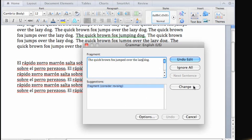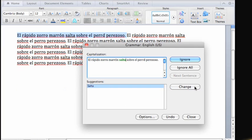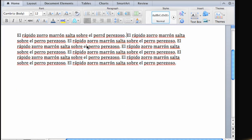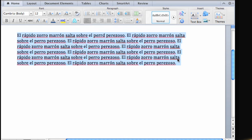Now, since we're currently using the English dictionary, Word has marked everything in this second paragraph as a misspelling. To have Word use a Spanish dictionary instead, first select the text that you want to mark in a different language, in this case, just this paragraph.